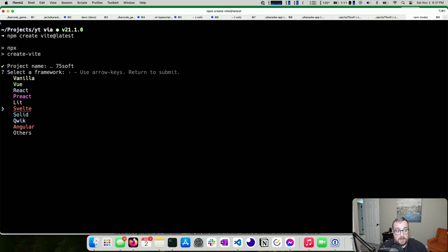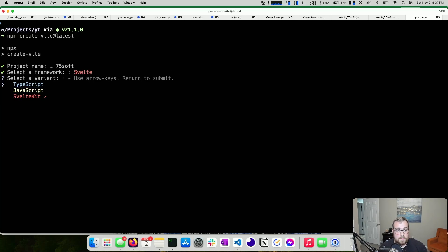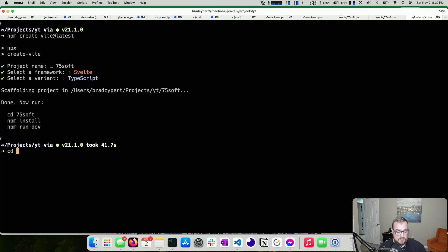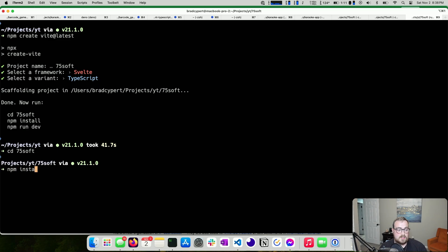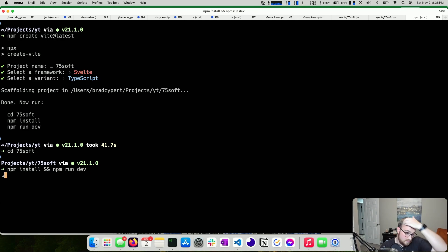I'm choosing Svelte, and I want Svelte 5, so that should be what we get. We want TypeScript. Let's go into the 75-soft directory, run `npm install`, and then `npm run dev`.